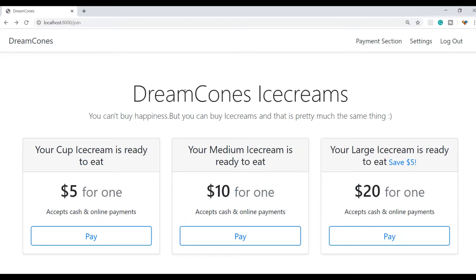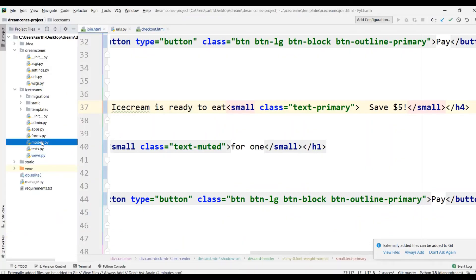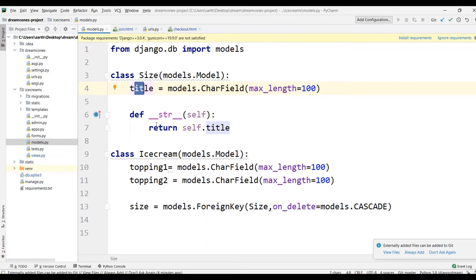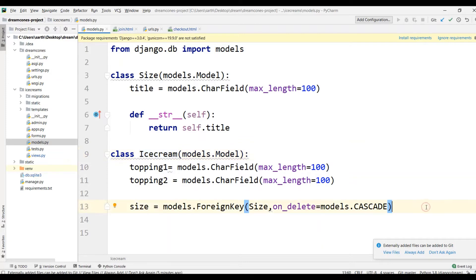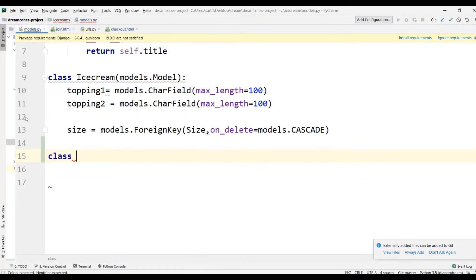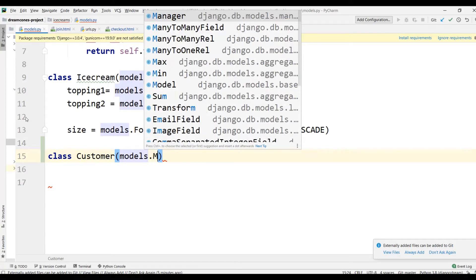Let's go ahead and start prepping for our next phase of the site — which is whenever somebody wants to buy a subscription. We have to make our customer a subscribed one, so for that we need to make a customer account for them. This is different from a user object. Let's go ahead and go to our models.py. Here we have the size ice cream model and we will define another class — a class for Customer.